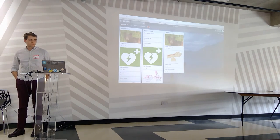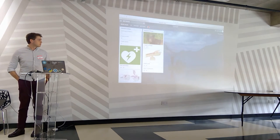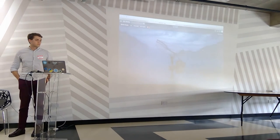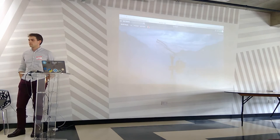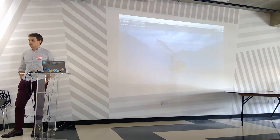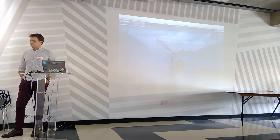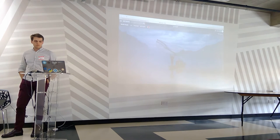But when it does happen, they want to be armed and know that if they're faced with this situation, they will do the right things in the right order, and as a result hopefully get a good response for the patient.